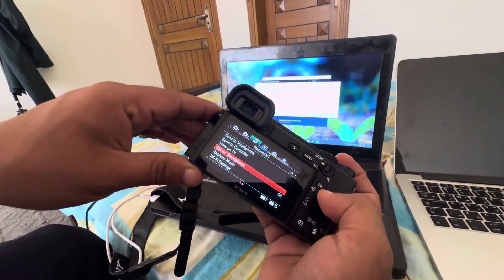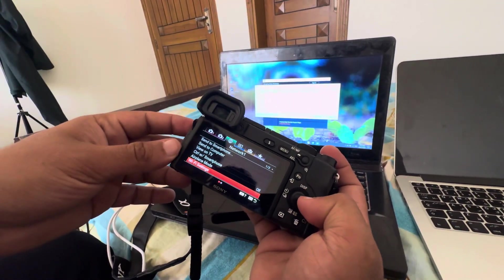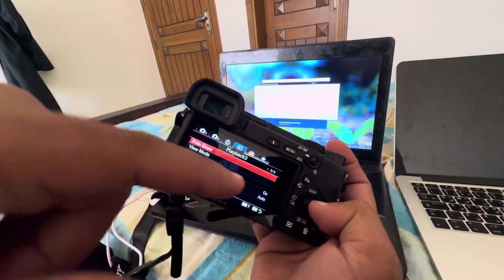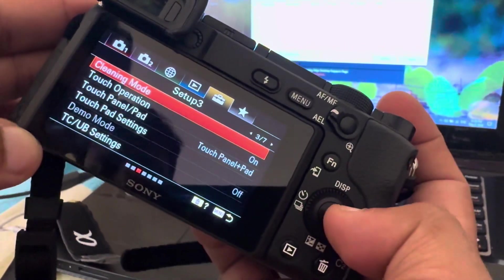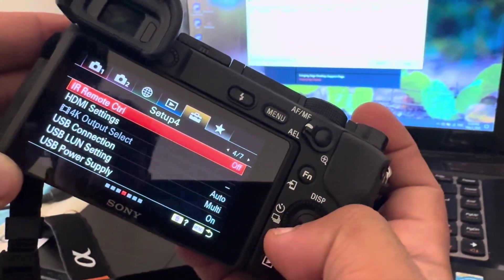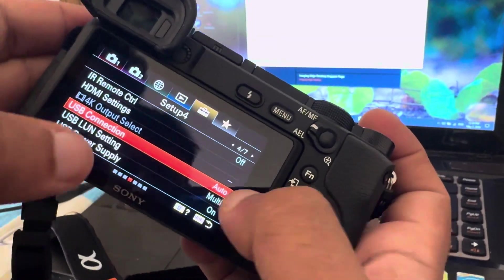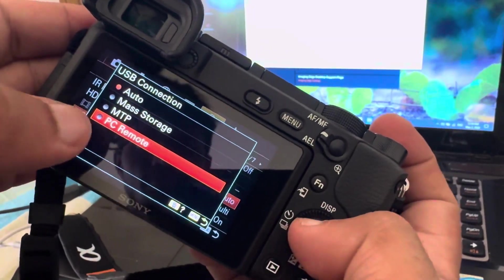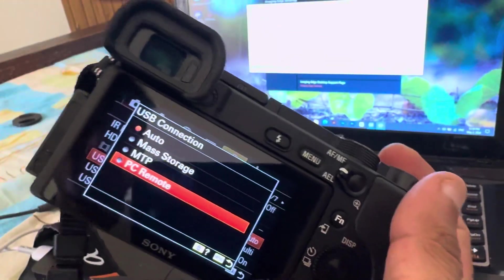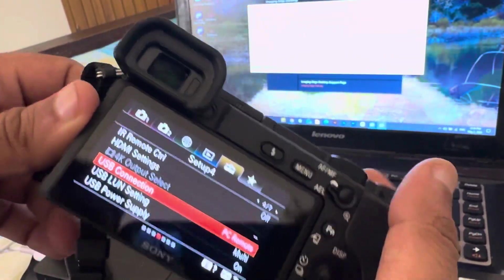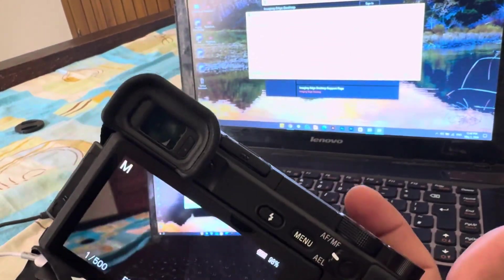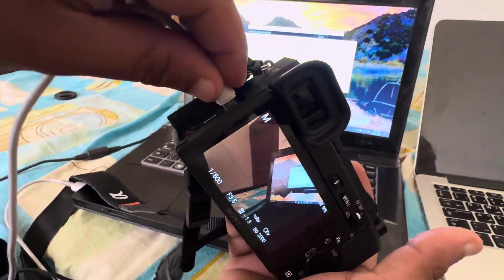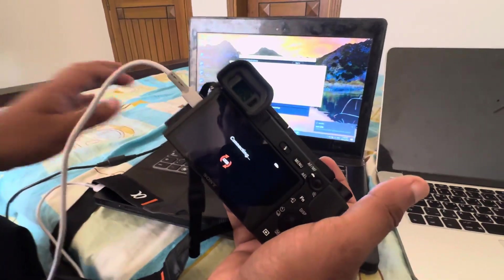Go back to the menu and go to the bag options. Navigate to the fourth menu option and find USB Connection — it will be set to Auto. Click on it and change it to PC Remote, which means you're connecting it remotely. Once that setting is saved, go back to the camera.